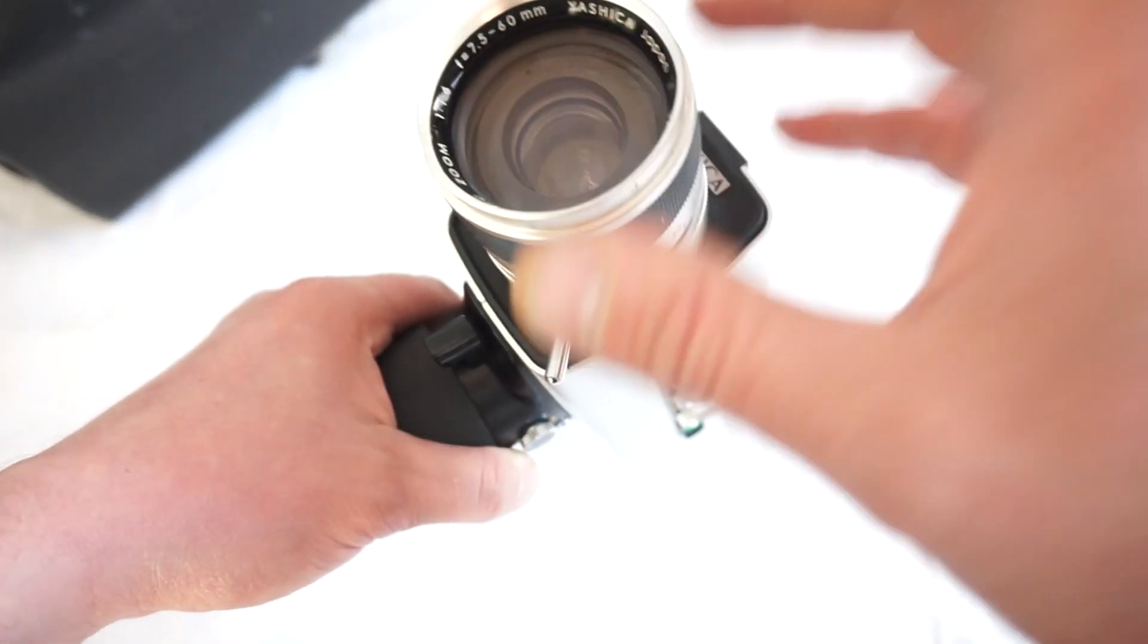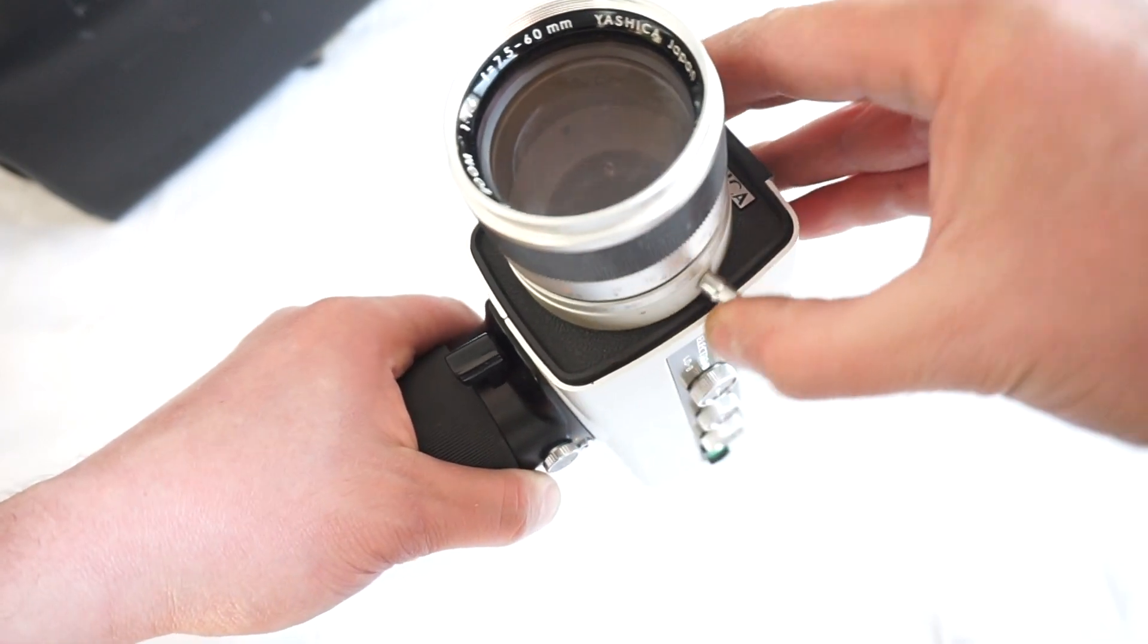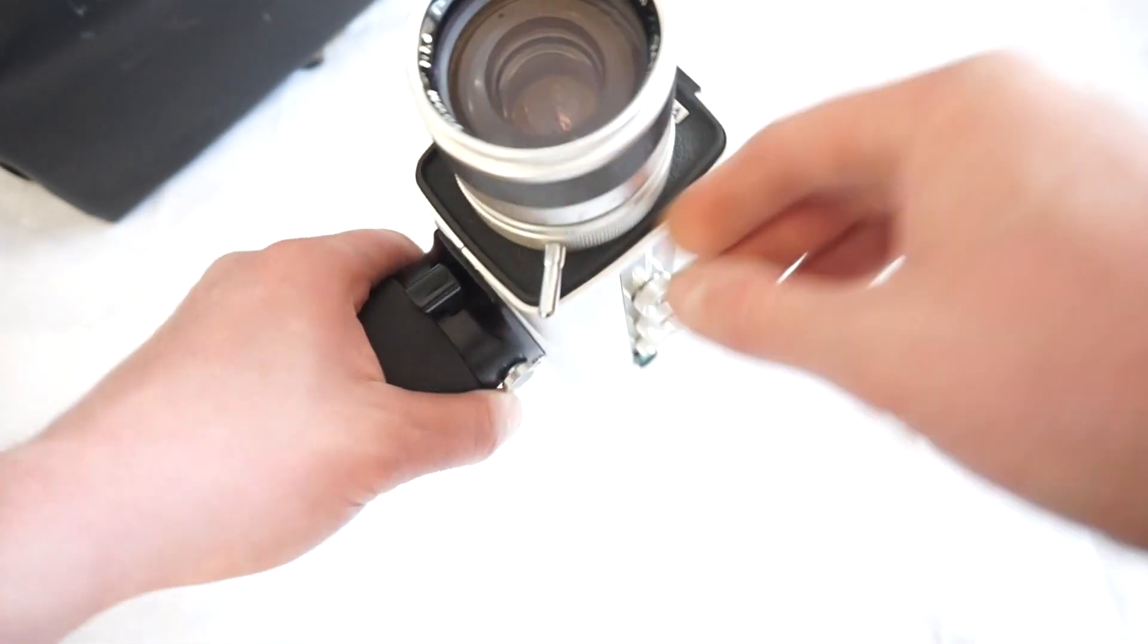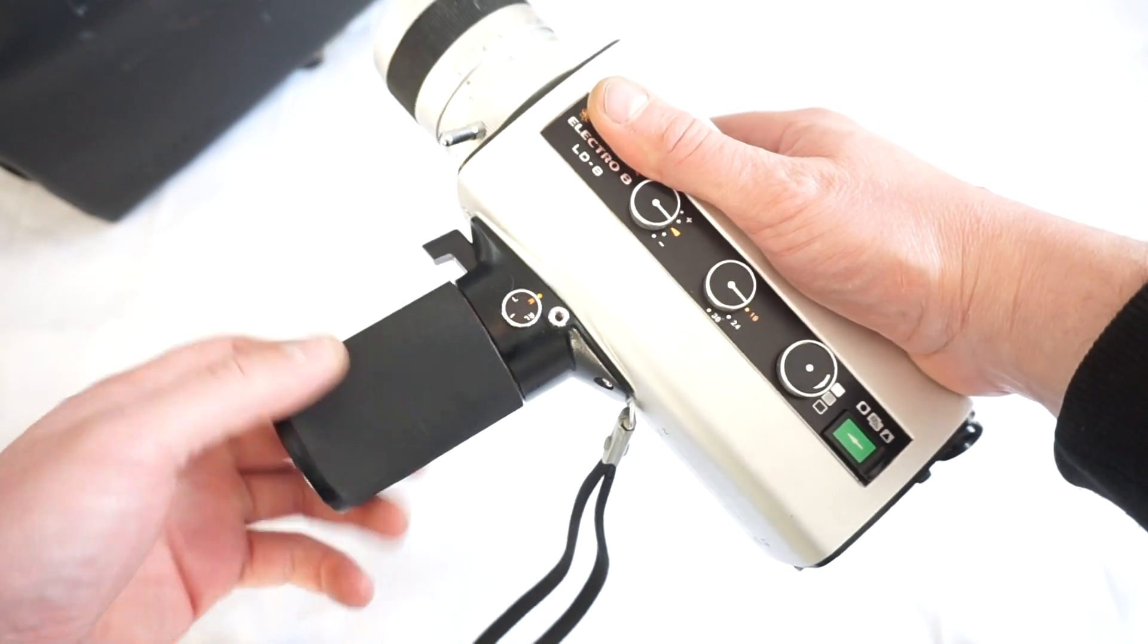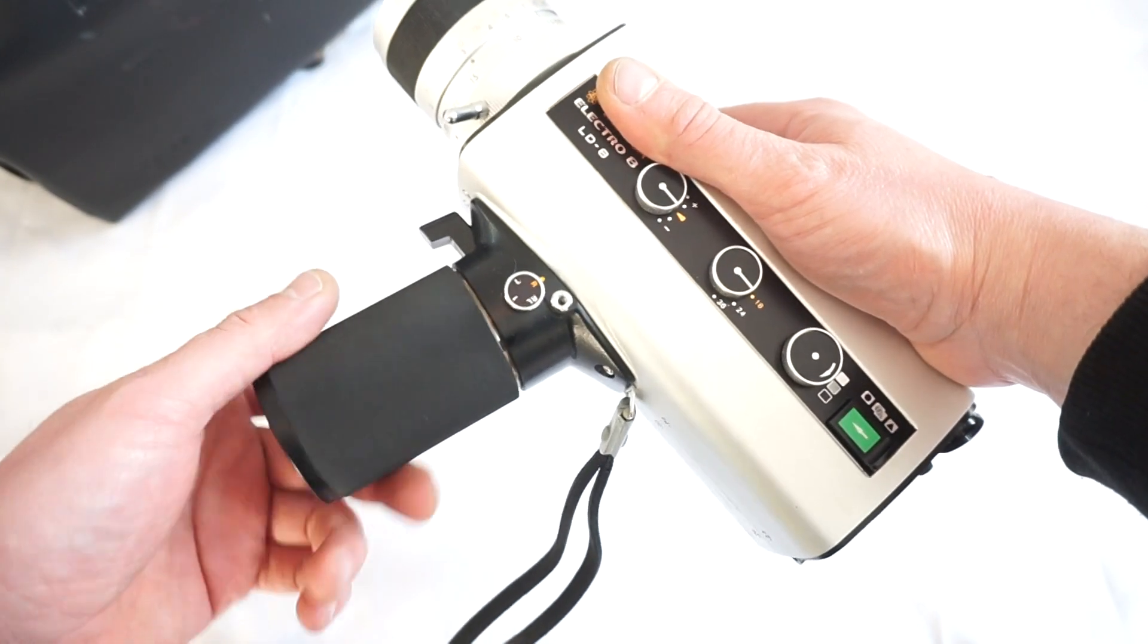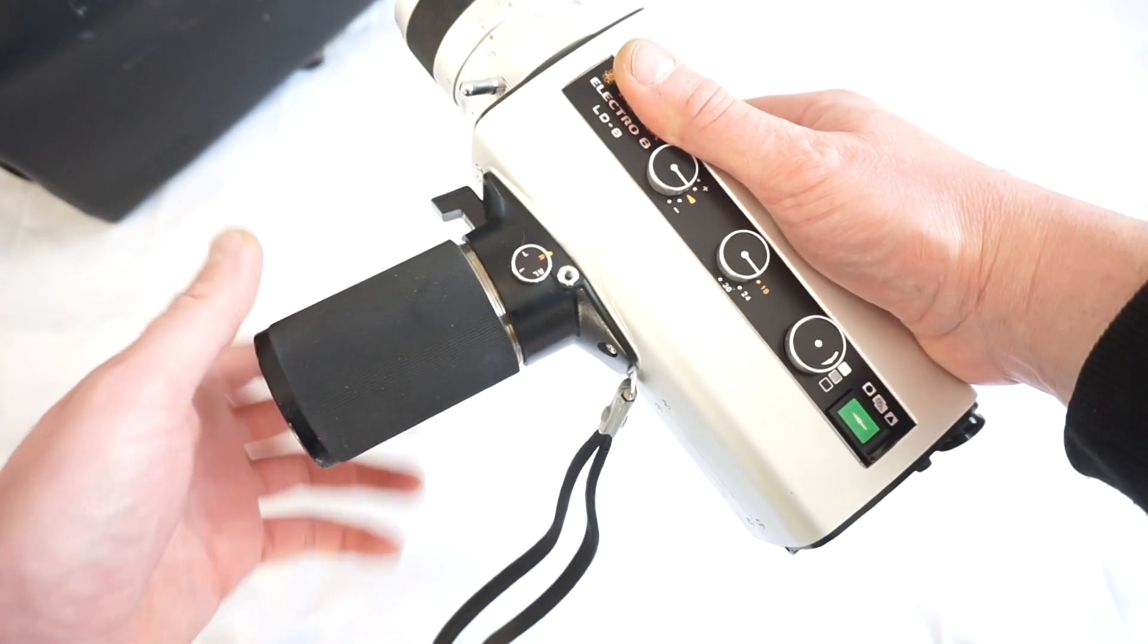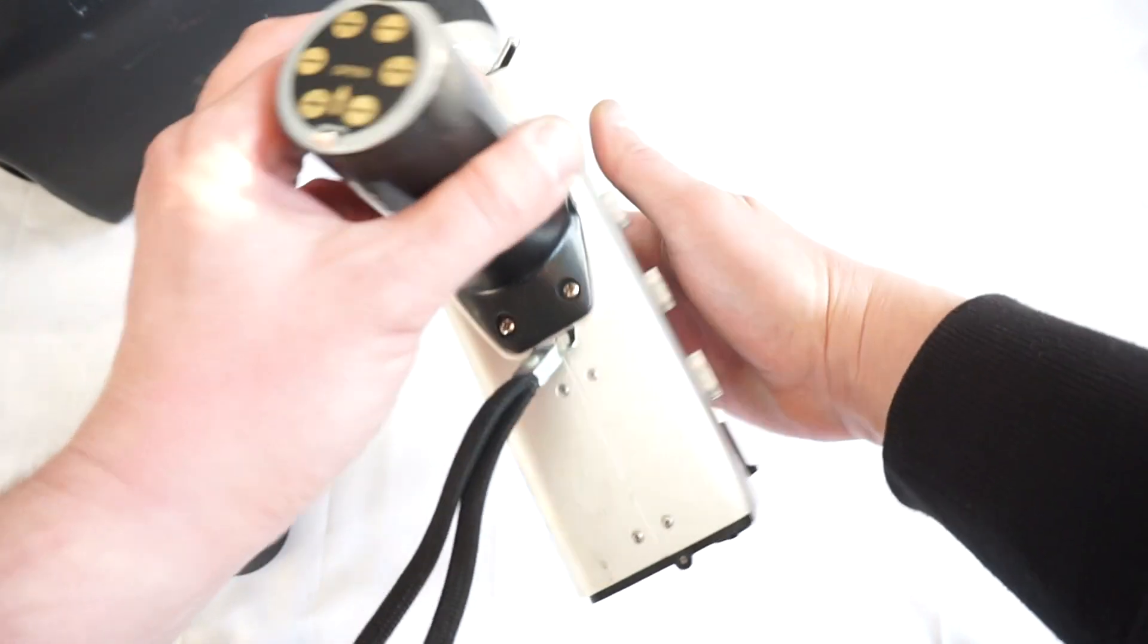The lens would need a clean at a certain point, but otherwise the camera is in outstanding condition. The camera can be used as it is, but at a certain point the new owner might want to clean the lens.